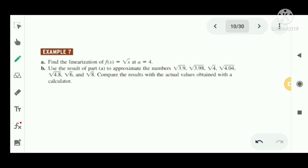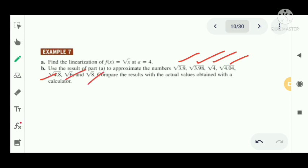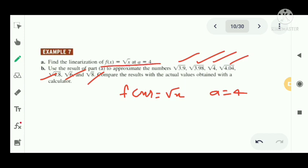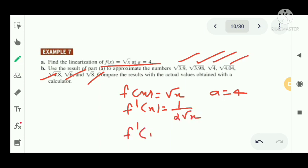Next: find the linearization of f(x) = √x at a = 4, and use the result to approximate √3.9, √3.98, √4, √4.04, √4.82, √6, and √8, comparing with calculator values. We have f(x) = √x, so f'(x) = 1/(2√x), and f'(4) = 1/(2√4) = 1/4.